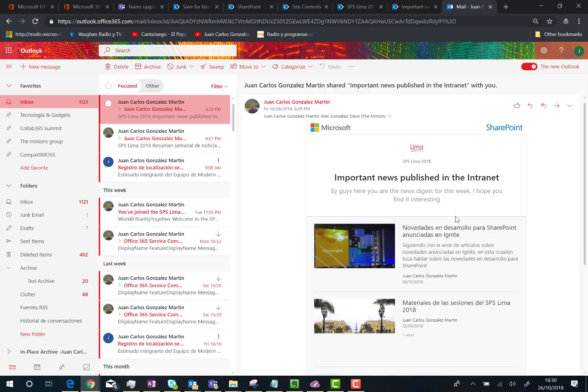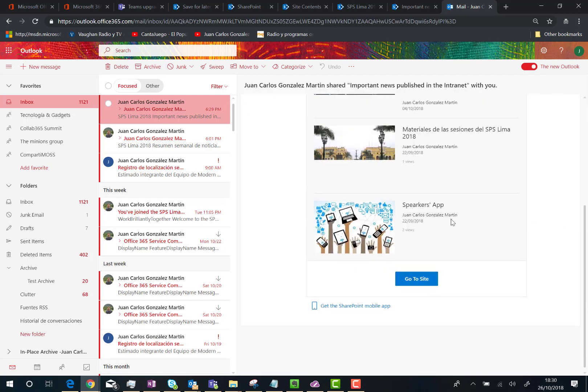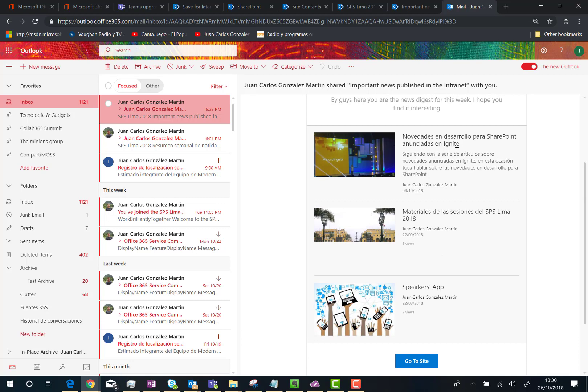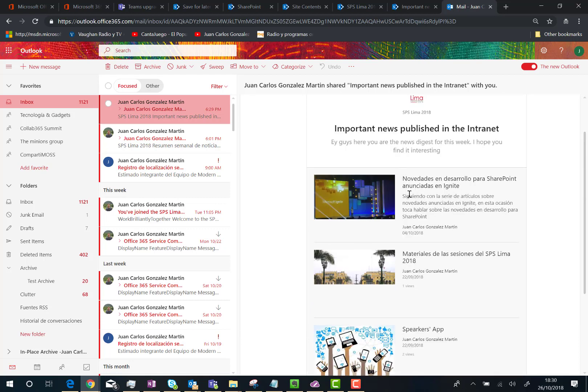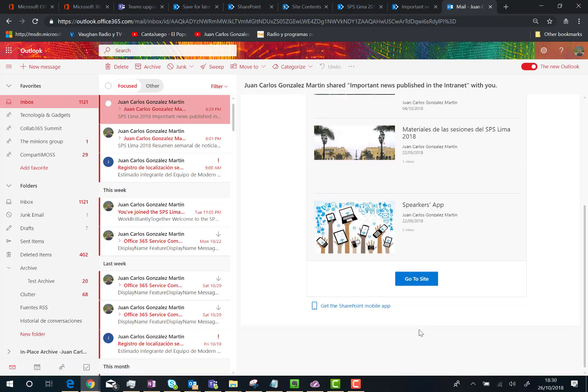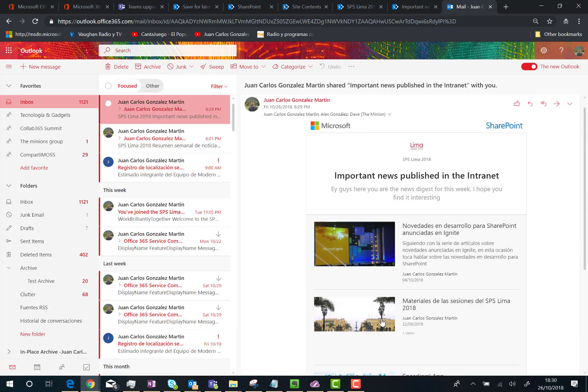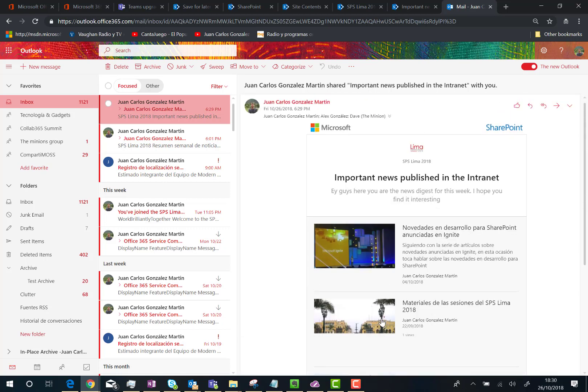This is a very nice news digest. I can click on each of these individual news items to see the details in a browser, or I can go directly to the site. Even better, I can see this digest and view these news items in the SharePoint mobile app.